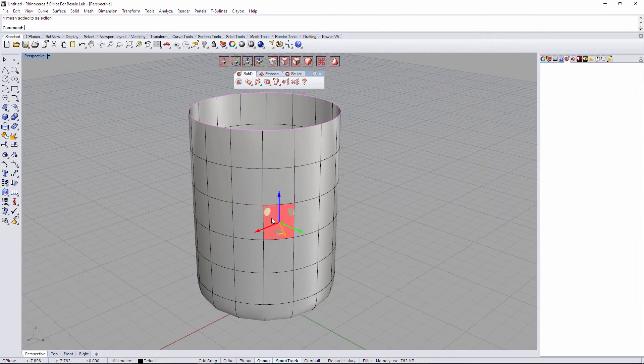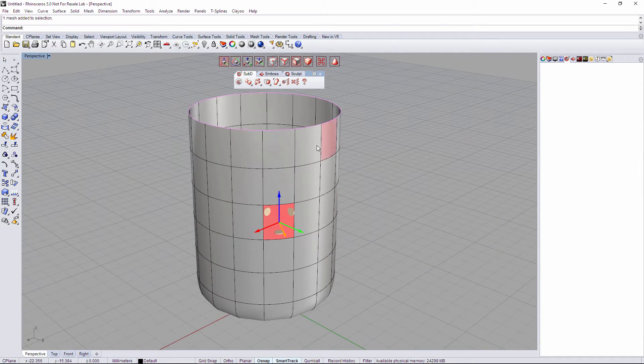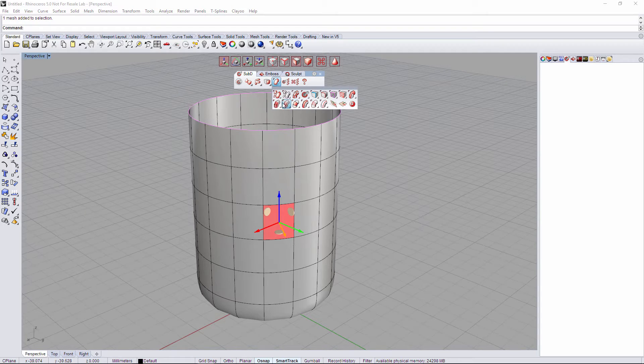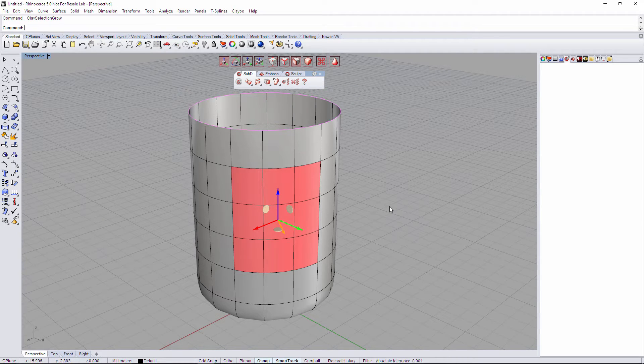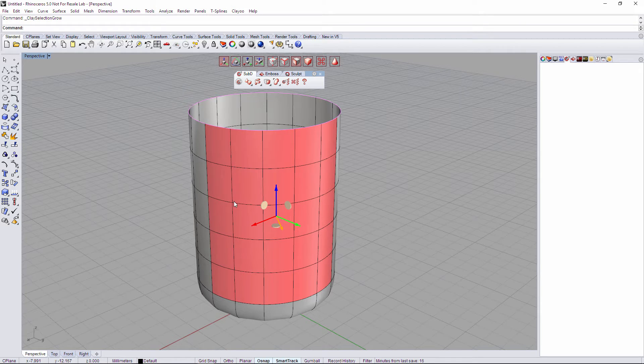First of all I'm gonna select this face in here, I'm gonna go to the Selection tab and Grow. So if I repeat the command with my right click I'm growing again the selection.